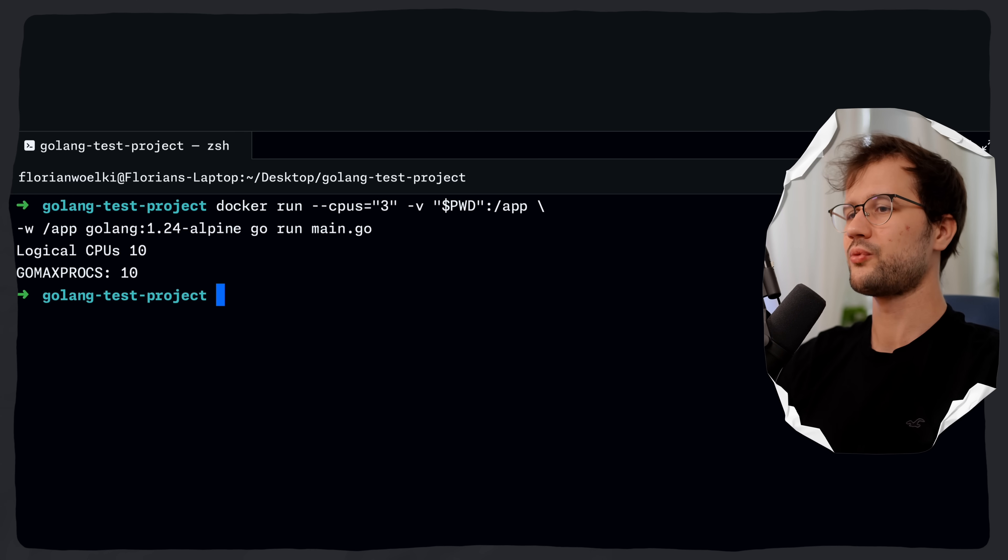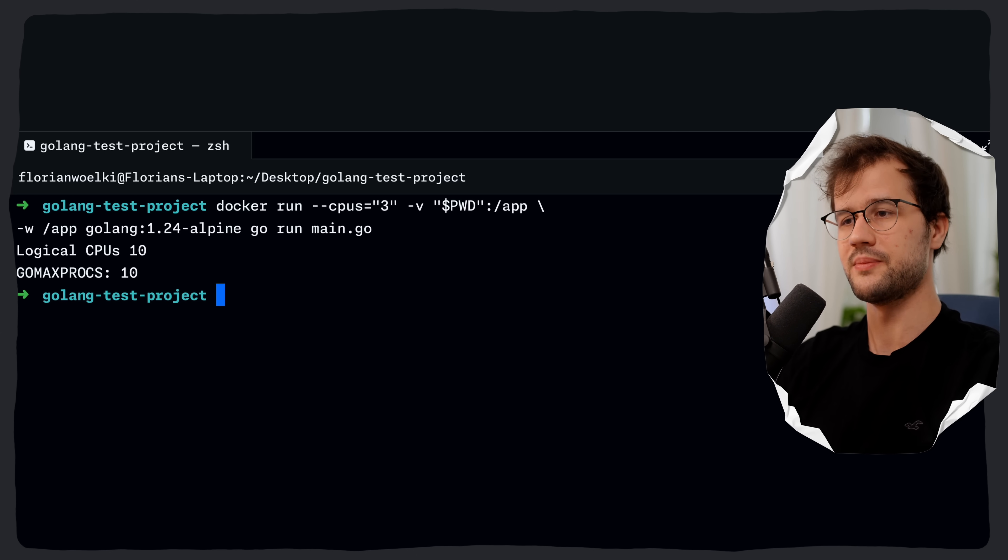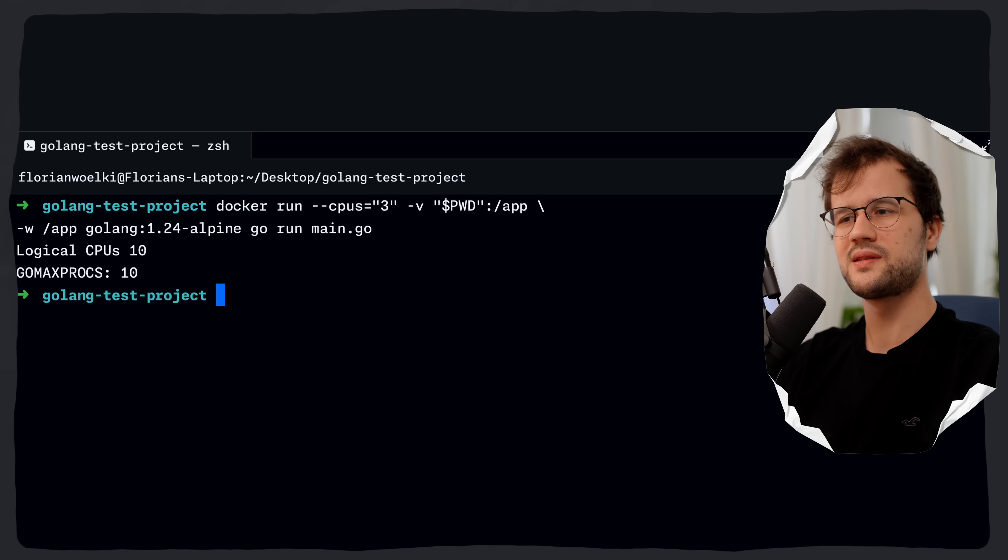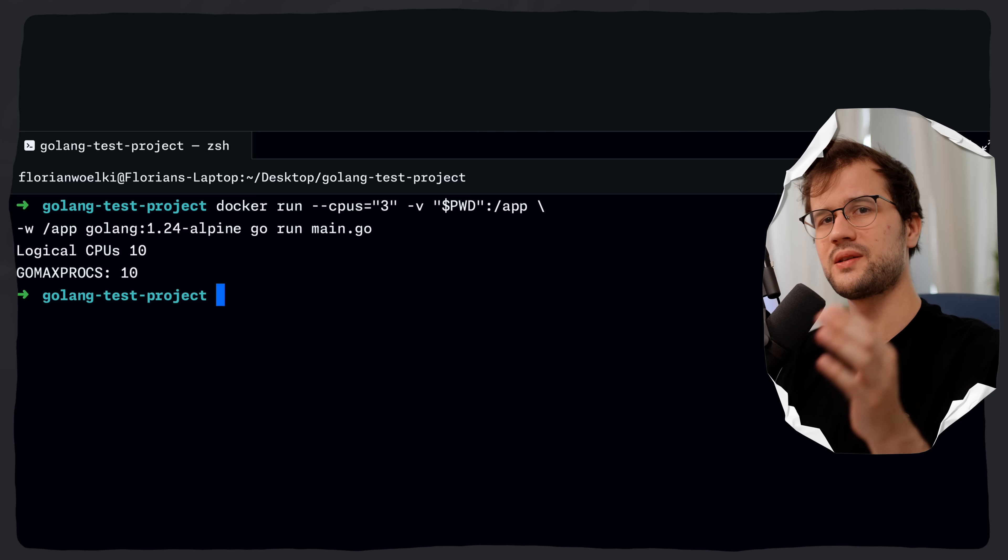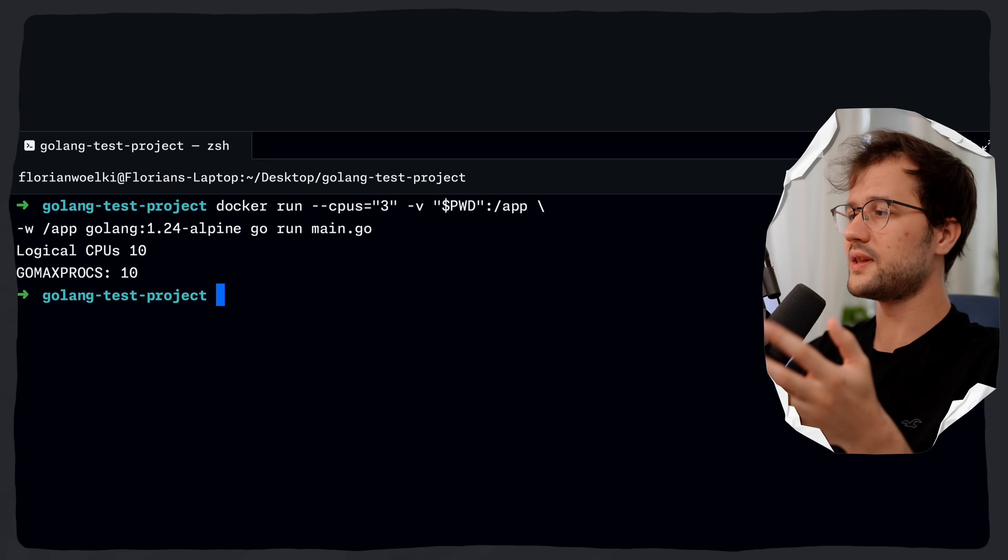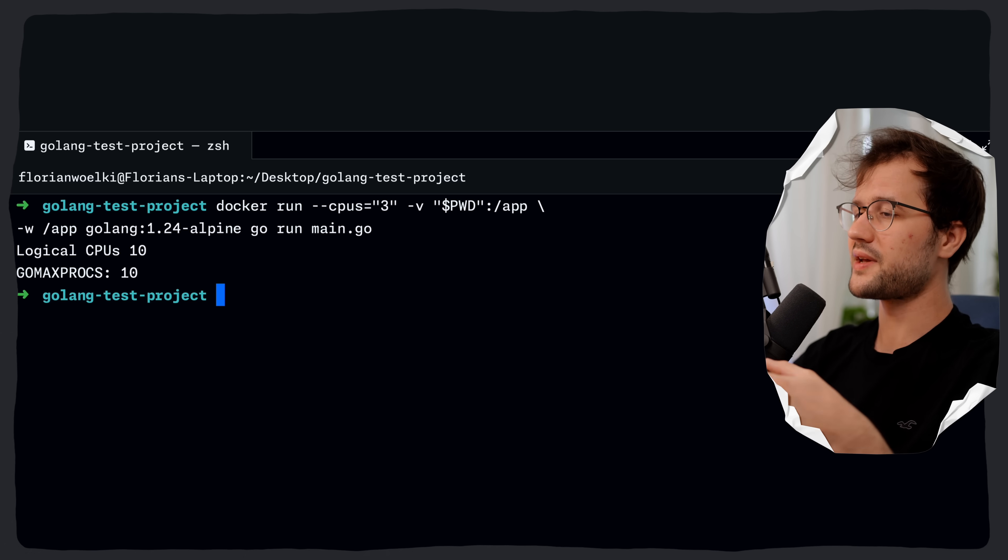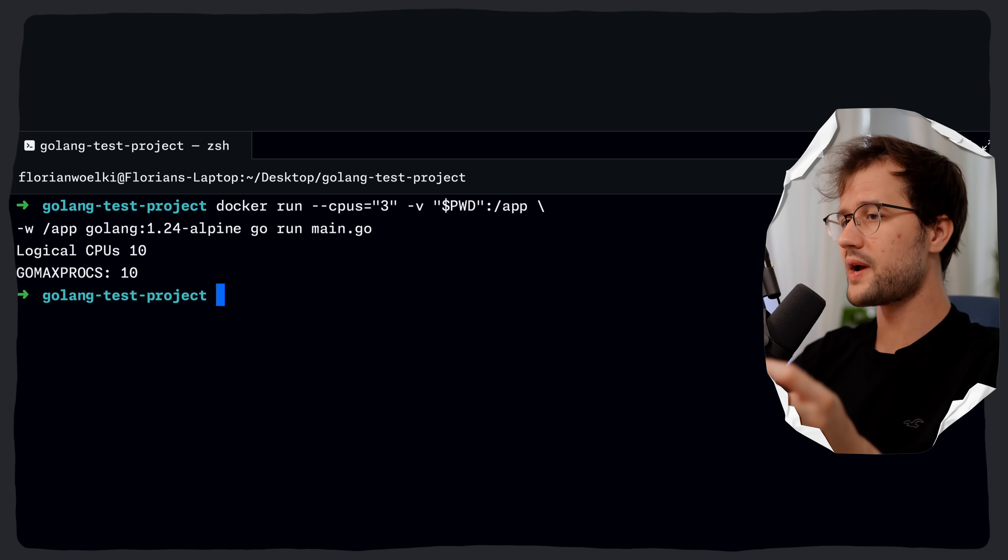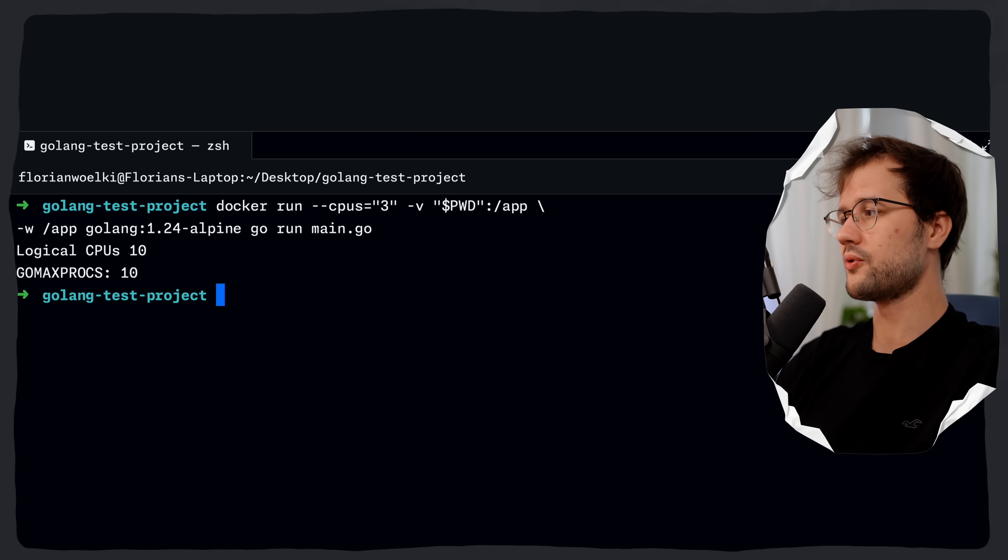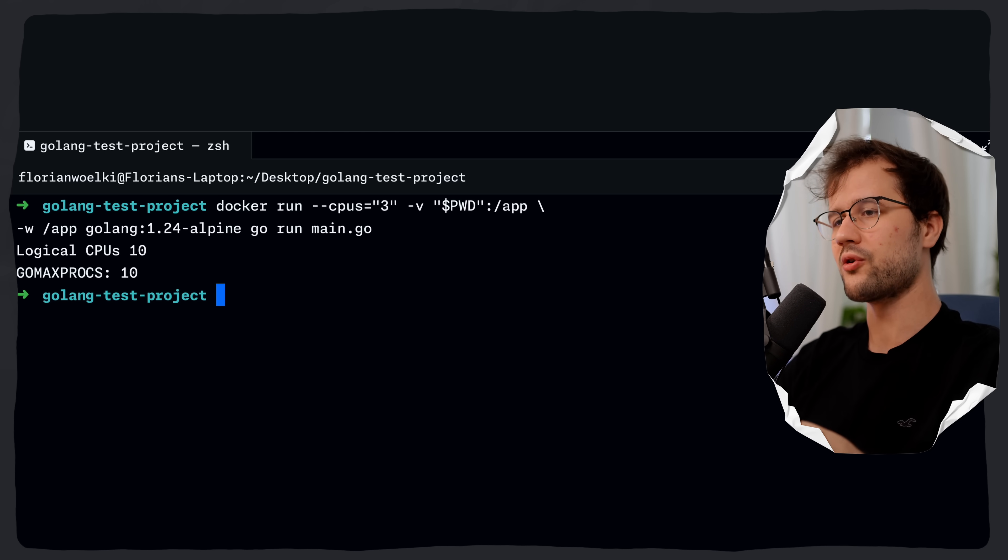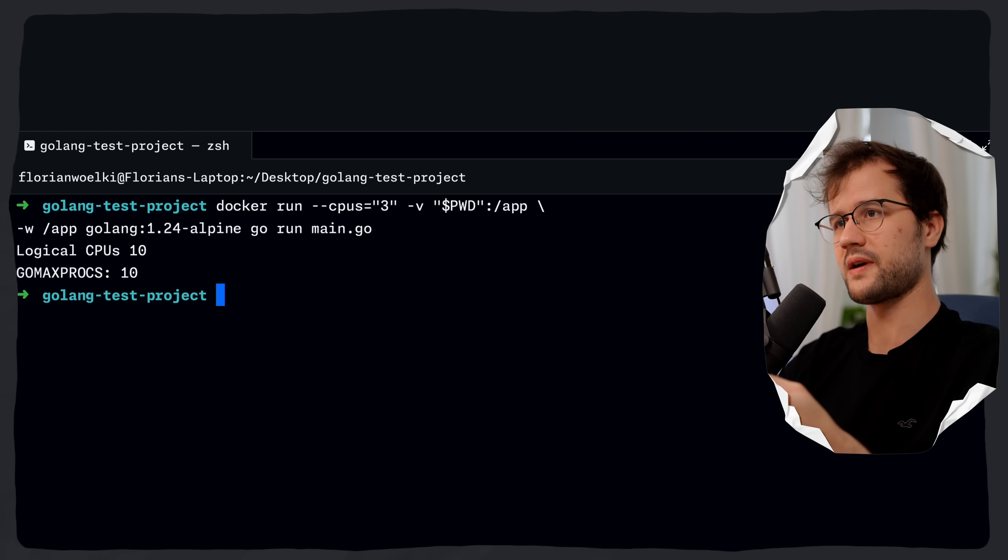Let's run this again. And what we will actually see is that we have 10 logical cpus which is correct and then GOMAXPROCS is set to 10 which is wrong because clearly we've limited the container cpu usage to basically 3 cpu cores and we want to reflect this with our GOMAXPROCS value.